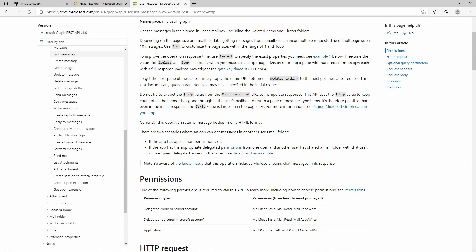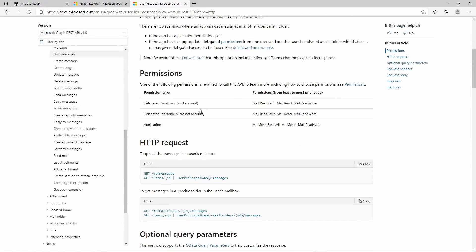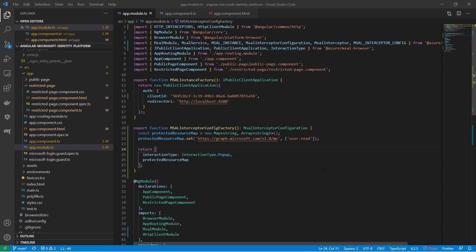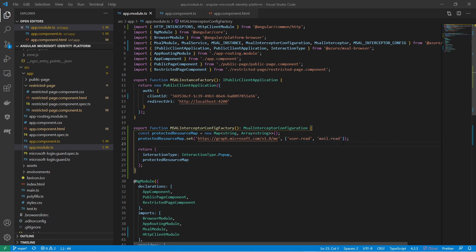In the API documentation for the list messages API, you can see that I need one of these permissions — the mail.read permission. That means my application needs to request this permission. So let's go back to the interceptor configuration. We see the scope array, and for that permission we need to add another scope. I am adding mail.read. This scope array now means my application wants to read the user profile and also wants to read the mails of the user. Let's try that out.